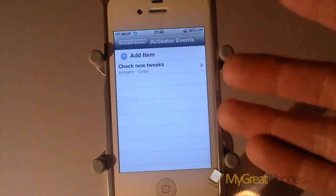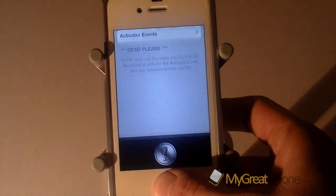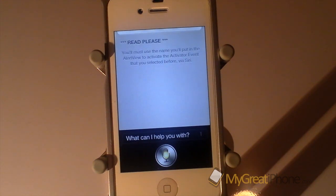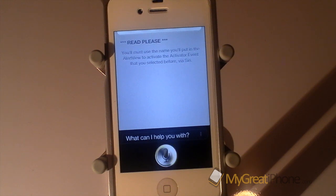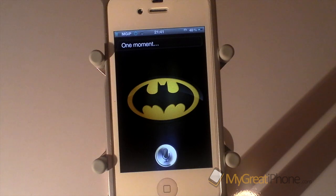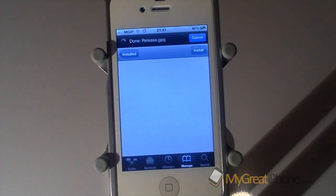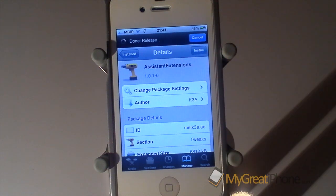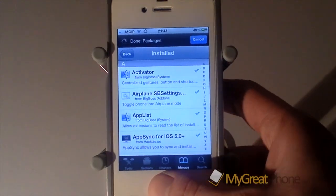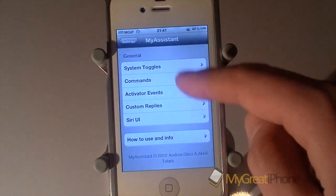Activator events let you set it to do certain things. So if I say something like 'check new tweaks' — it said it didn't know what I meant, but it's done exactly what I wanted it to do and it's opened Cydia. So it's really nice that you can customise the actions you want it to perform.